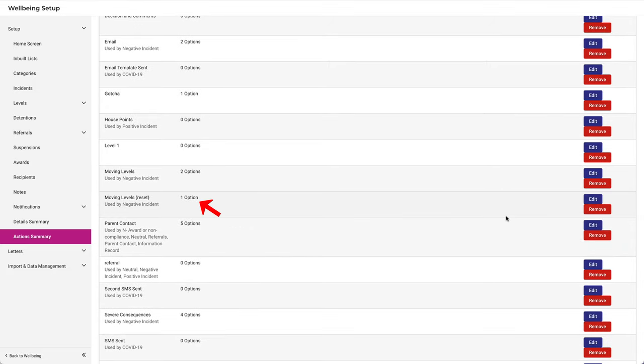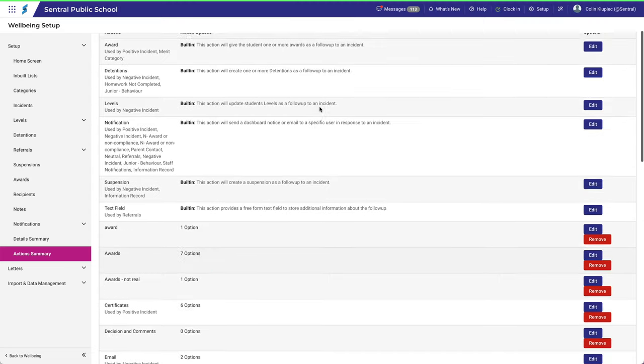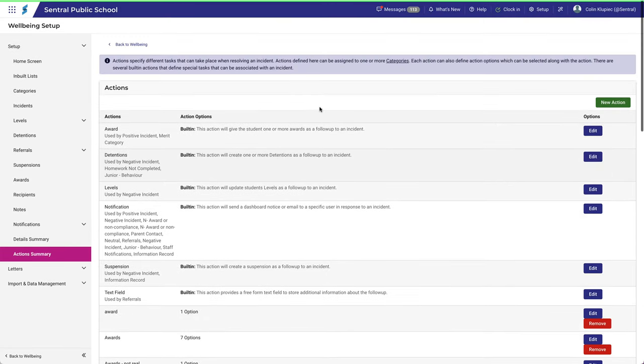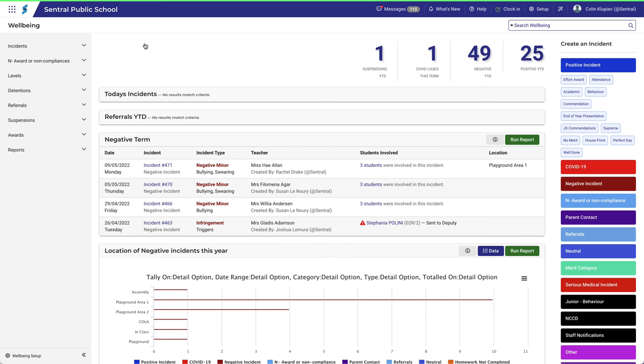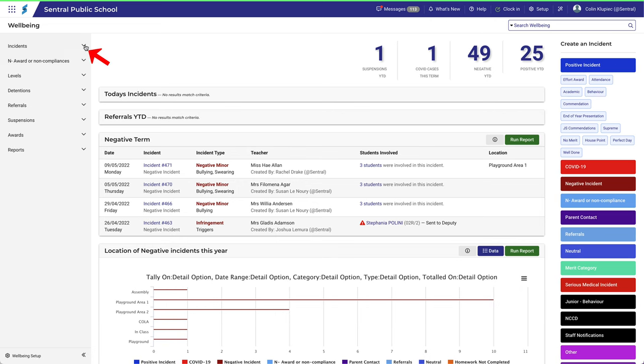But again, does this really work? Let's create an incident and check it out. Navigate back to Wellbeing, Incidents, New Incident.